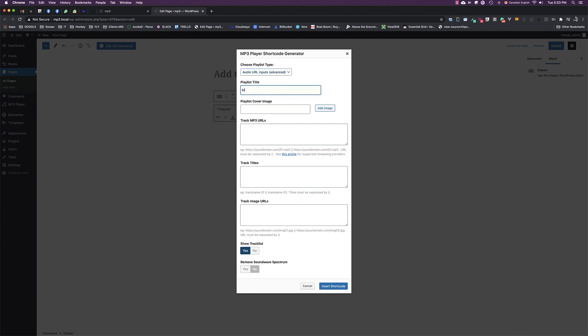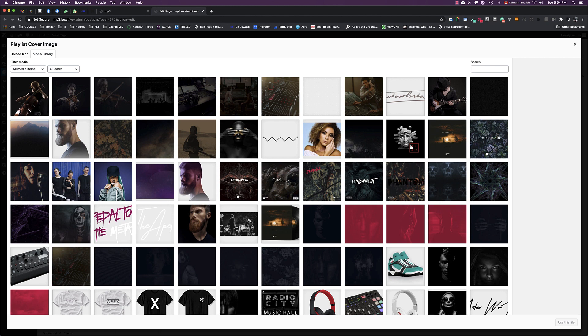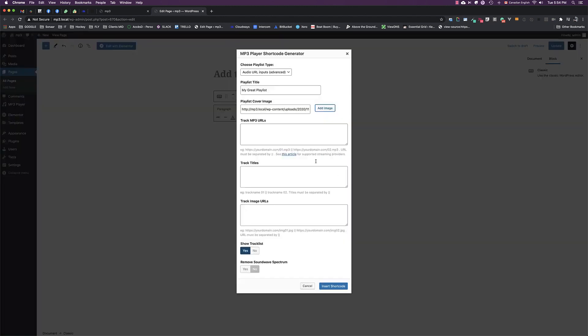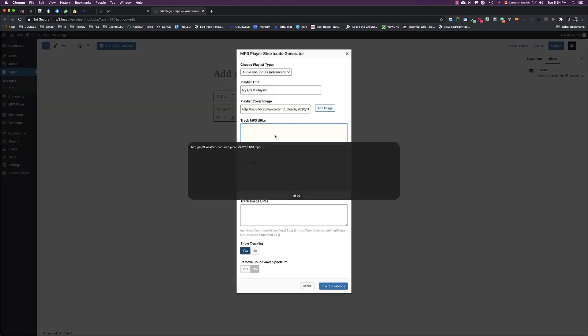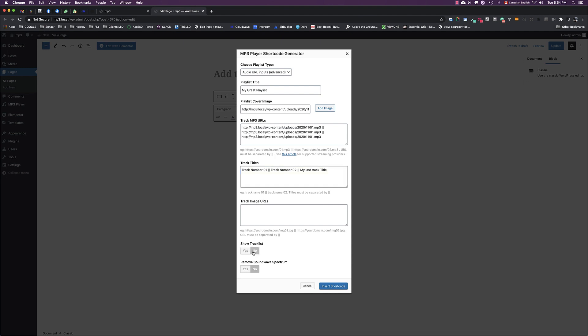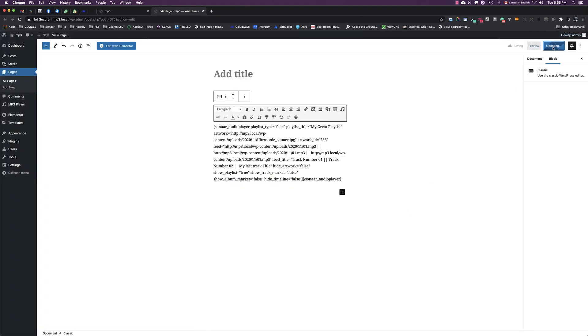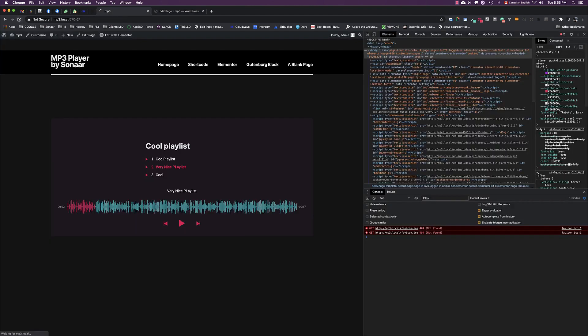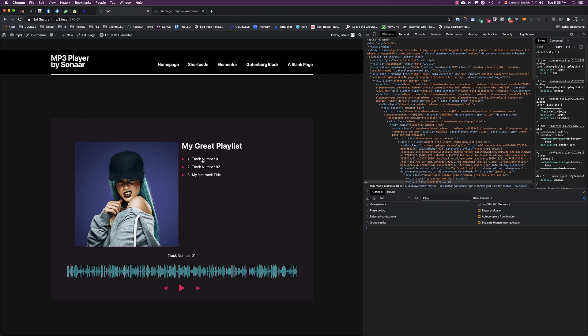Input your playlist title, choose a cover image. Here you're going to separate each of your URLs by two vertical bars. So let's say I have three tracks in that playlist—I add on my URL separated by two bars. Track title, the same thing. So for my first URL, my track name would be track number one, two bars, track number two, and my last track title. I can input the track image URLs the same way. I click Show Track List, Insert Shortcode, Update, click Refresh, and here's the playlist.